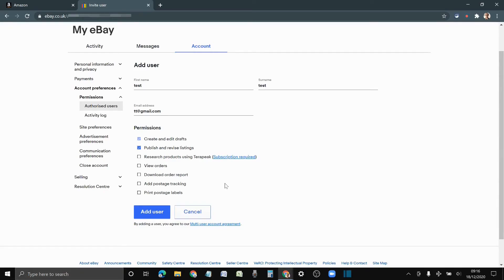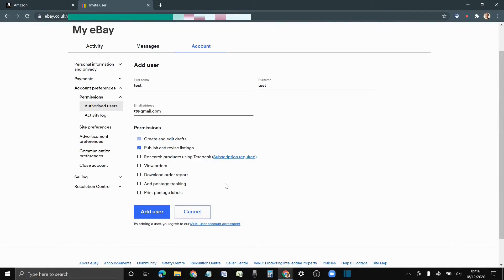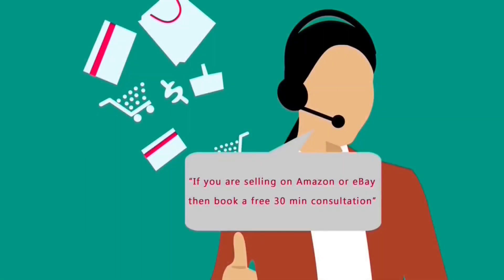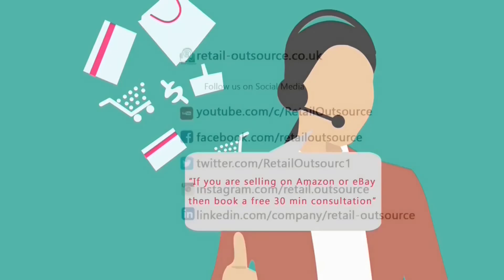I hope this video helps. We do post a lot of videos about eBay and Amazon, so if that's something that interests you then please do subscribe. Thanks a lot for watching. Remember, if you sell on eBay or Amazon and have a few questions, you can also book a free 30-minute consultation from the link in the description below.